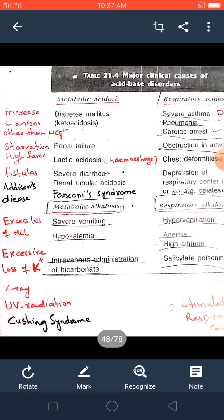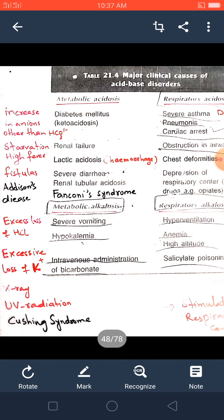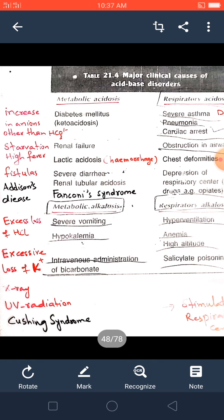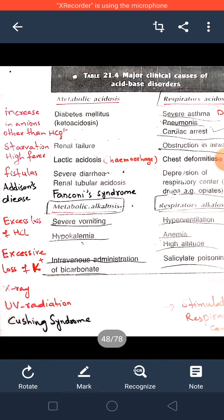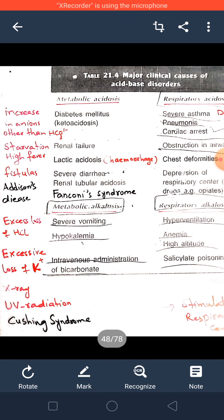Intravenous administration of bicarbonate is done to treat acidosis when pH is low. Sometimes due to consumption of highly acidic food or ingestion of acidic drugs, the blood plasma pH may fall. To treat it, alkaline salts are given by injectables or oral medication, leading to an increase in bicarbonate ion in the body, which is a direct cause of elevation of bicarbonate ion in plasma leading to metabolic alkalosis.